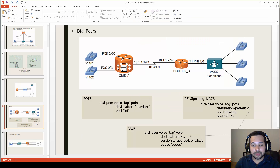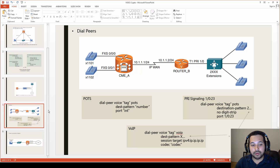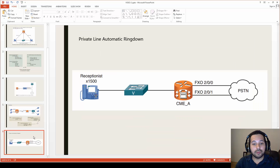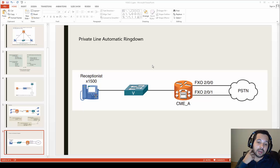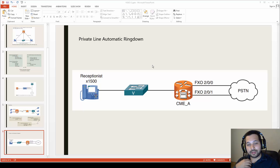There's a lot more to cover with dial peers, including digit manipulation, which we'll discuss later. Next is PLAR — Private Line Automatic Ringdown. A classic example is an elevator phone: as soon as the user picks up the phone, the call is automatically forwarded to another extension without the user dialing any digits.